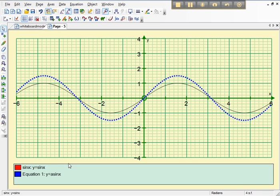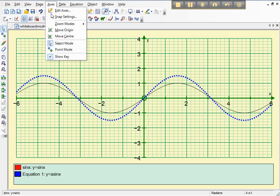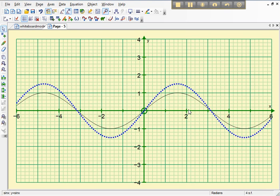The other thing I'd like to do now just appearance wise is remove that key because it can be awkward so I'm going to do axes and show key. I don't need the key anymore so I'm going to remove that. It leaves more space for the graph.